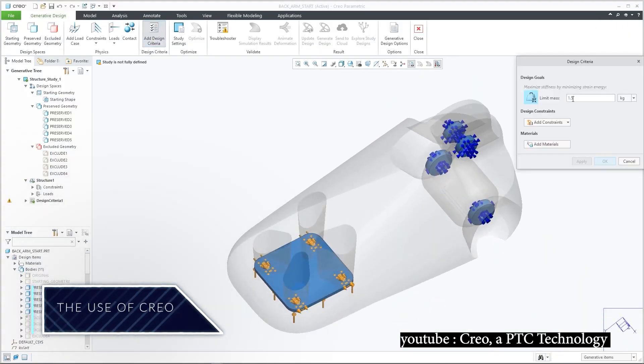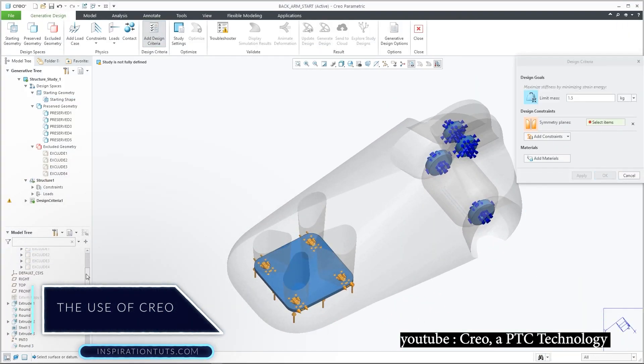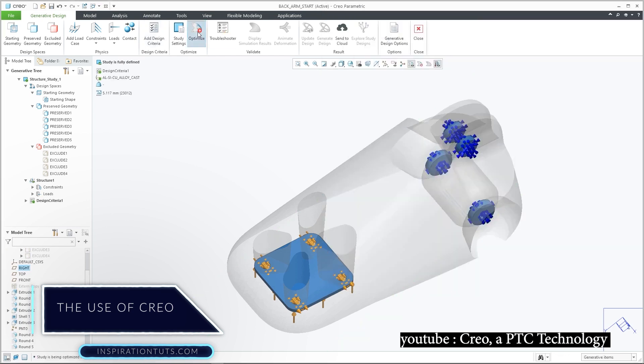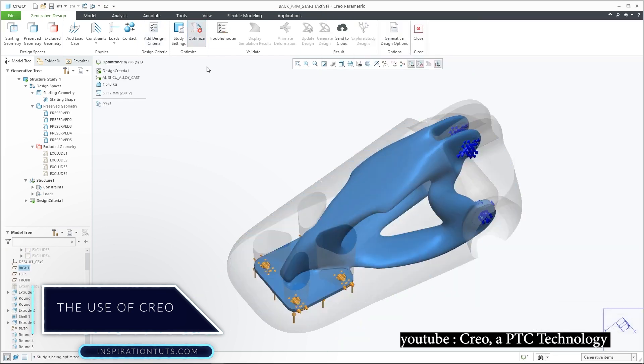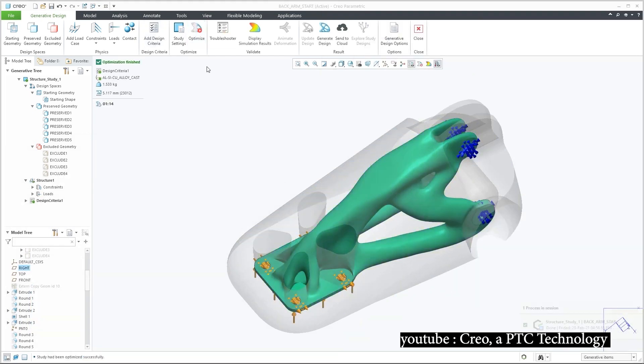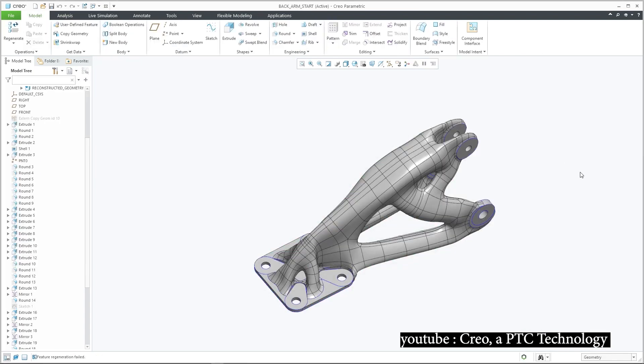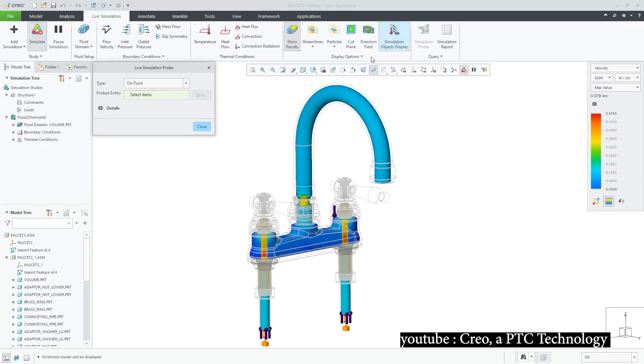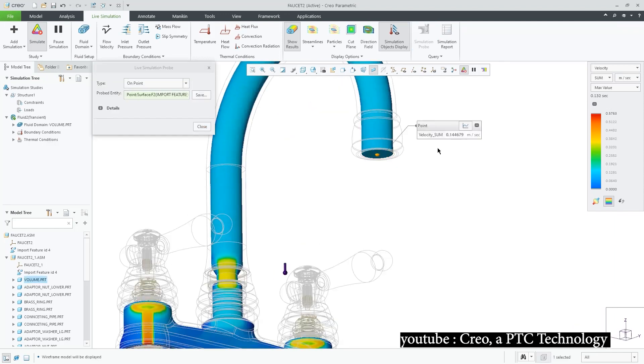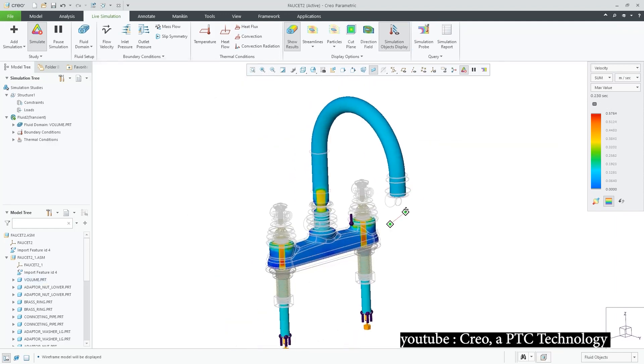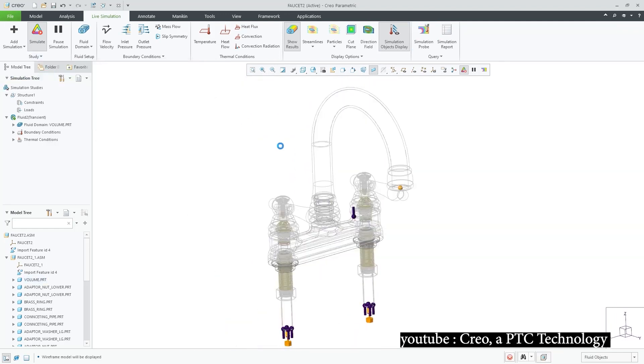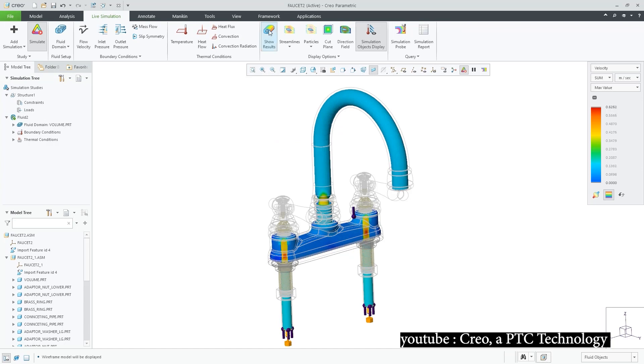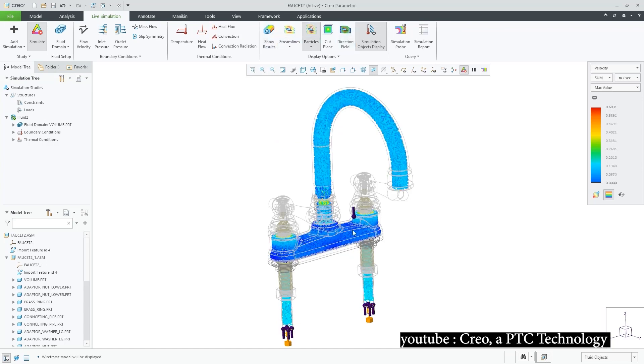Creo is a three-dimensional parametric software that is specially used by the mechanical branches, as they go through several tasks in order to get their ideas and products done. Creo makes the process easier for them, especially when they make errors or want to change things when they are in the final steps of creating the project.